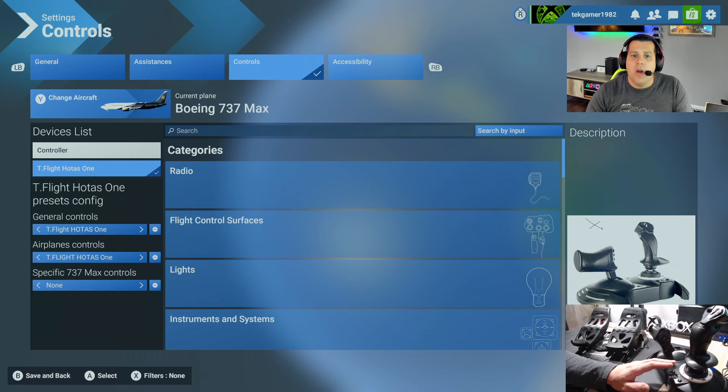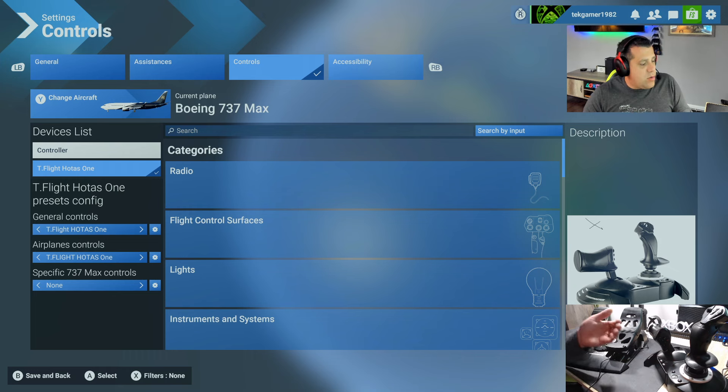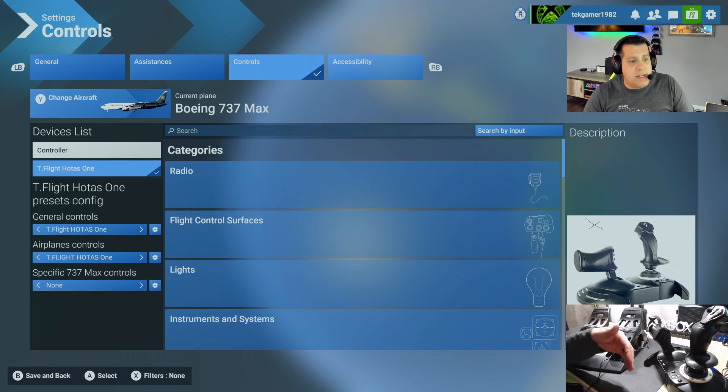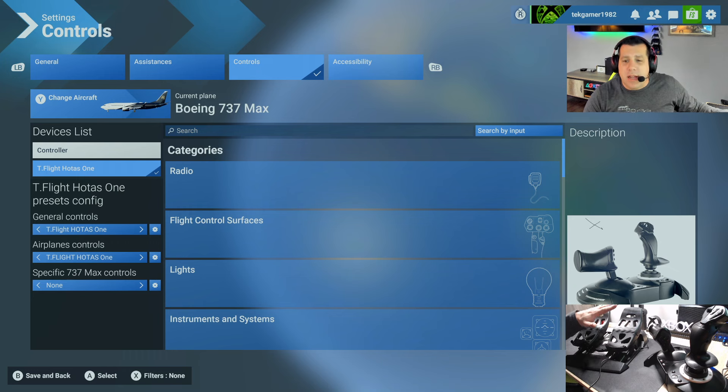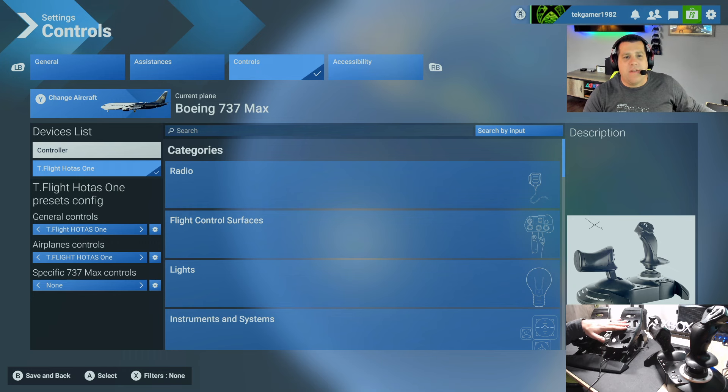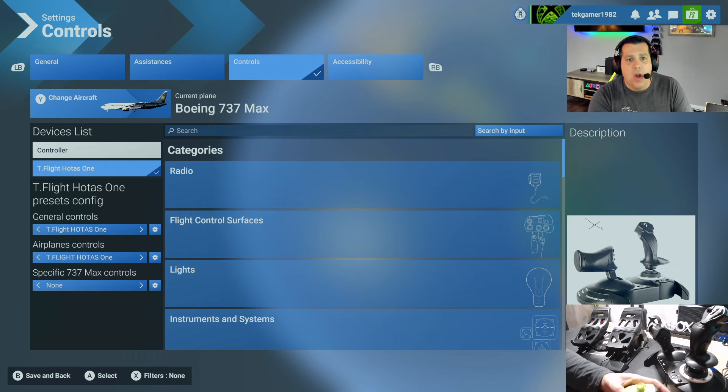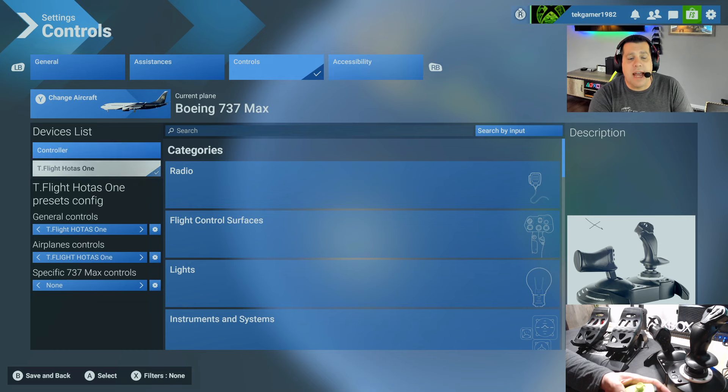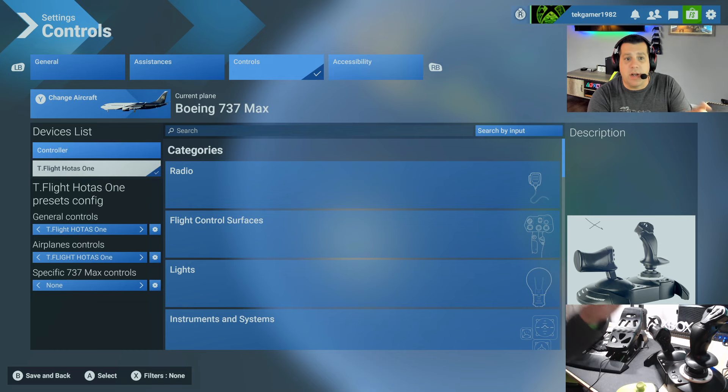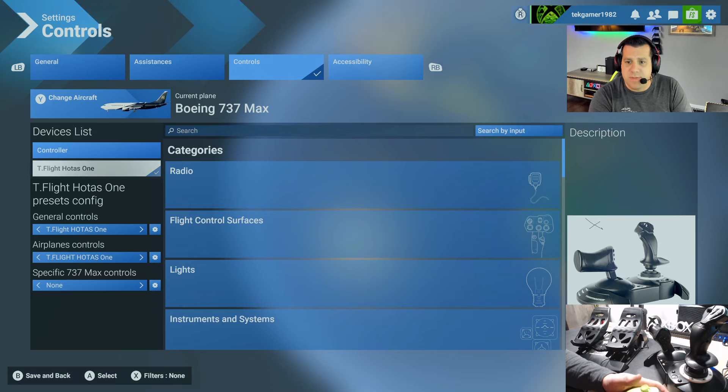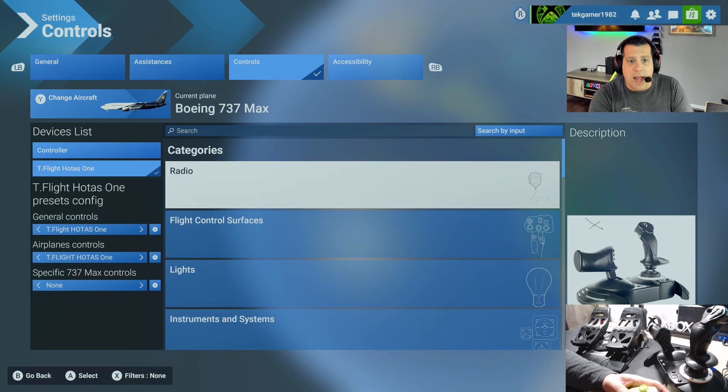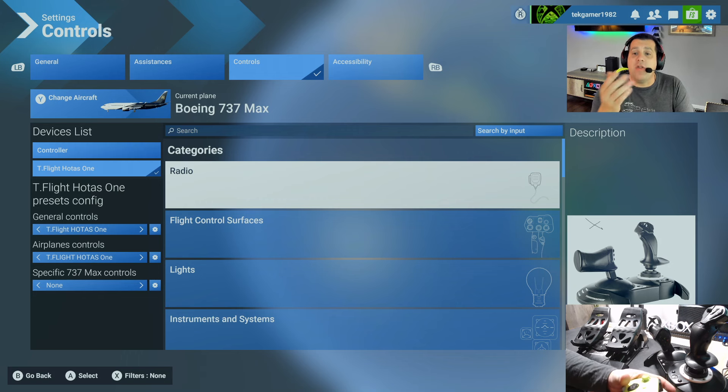Now what we're going to do is add on to this to use the Thrustmaster T-Flight rudder pedals, and it's actually very simple to do. What you're going to do here is navigate down to your T-Flight HOTAS 1 device and access it. Now it's going to bring you over to the categories.